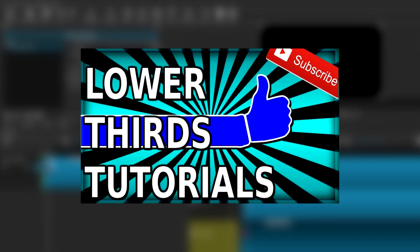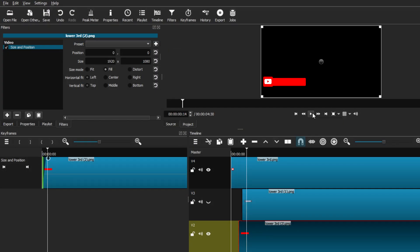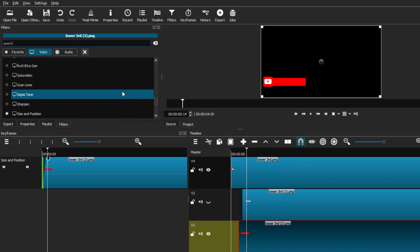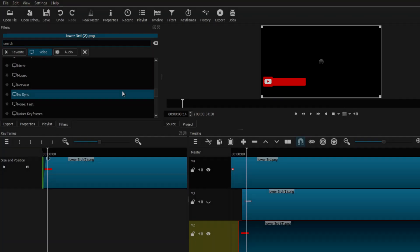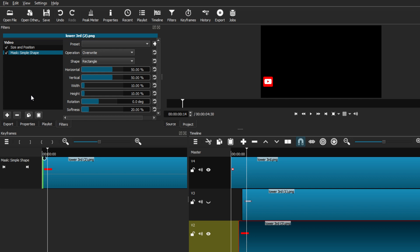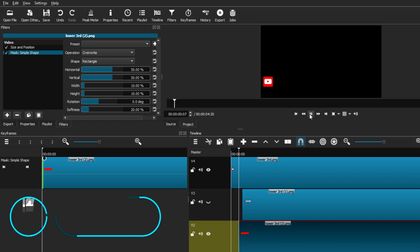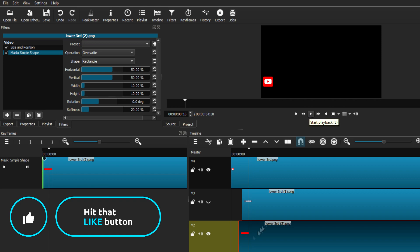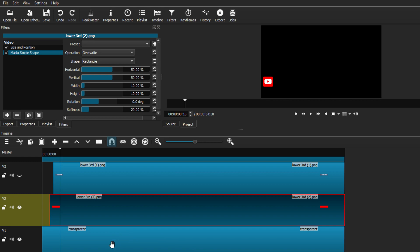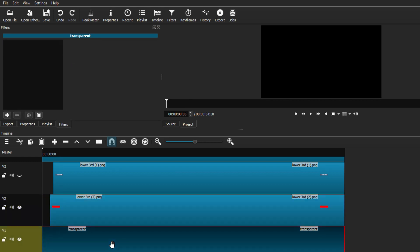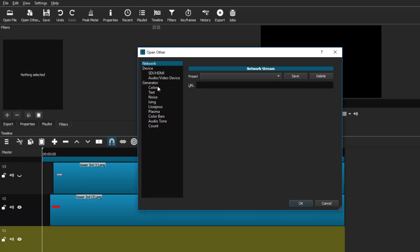I made a video a couple years ago explaining how you guys can make lower thirds and put it on your video editing program, but that video is a little bit outdated, so it's time to upgrade it. Welcome back to another video. Today I'm going to be showing you how you guys can make your own custom lower thirds, either saying like, subscribe, or even a follow, and how you guys can use it on any kind of video editing program. Today I'm going to be using Shotcut, but this will work the same for any other video editing software.